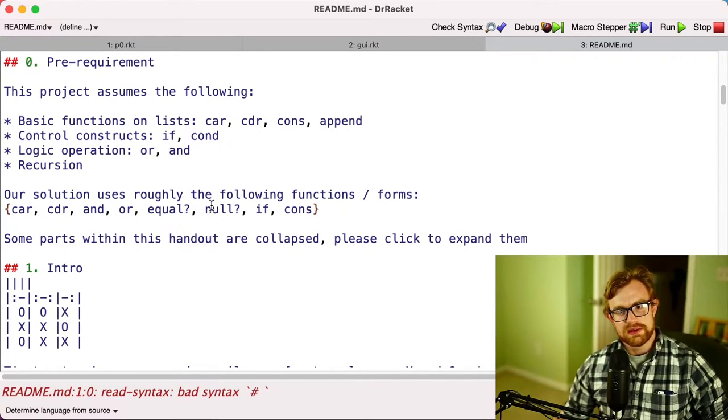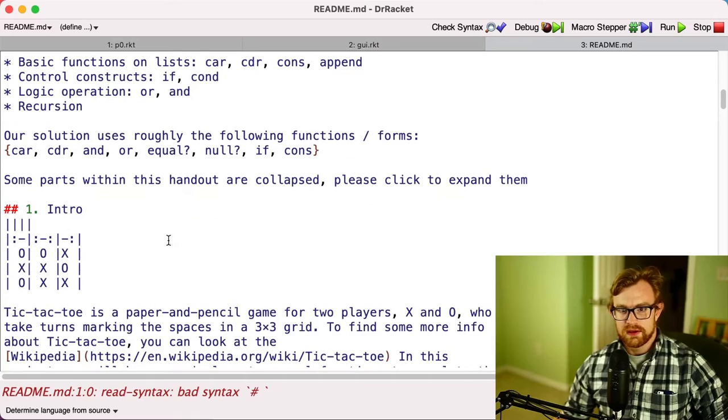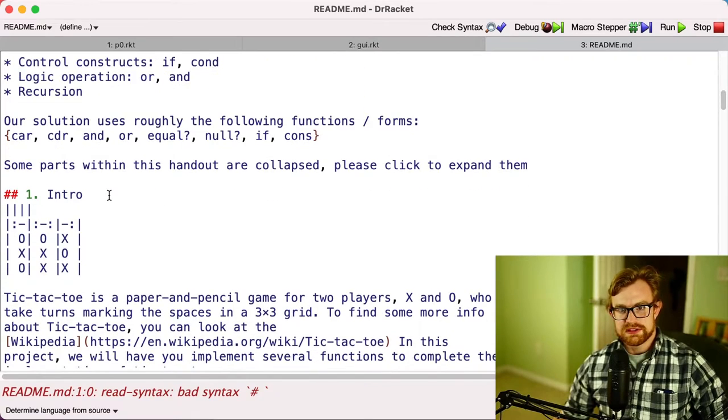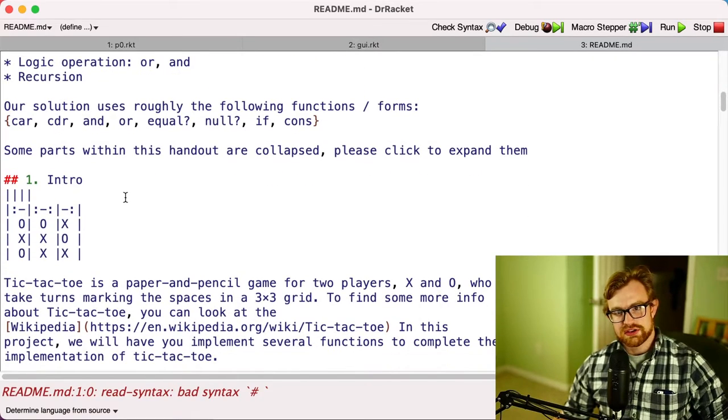It accepts a lambda and counts how many elements of a list satisfy that lambda, and you should absolutely use that function. That's going to help your implementation out quite a bit.